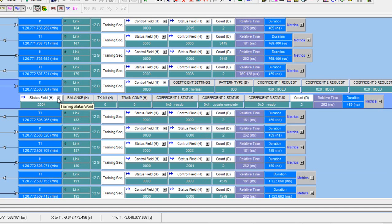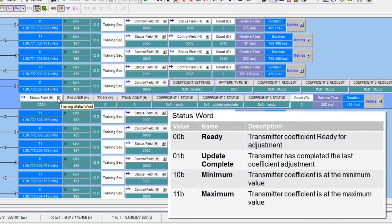On the status word, there are also three corresponding coefficient status fields, also labeled one, two, three. This is the back channel communication, telling the far end that it made the last adjustment. The values here are ready, update complete, meaning I made the change, and then minimum and maximum to tell the far end that you've reached the upper limit or the lower limit for these parameters.